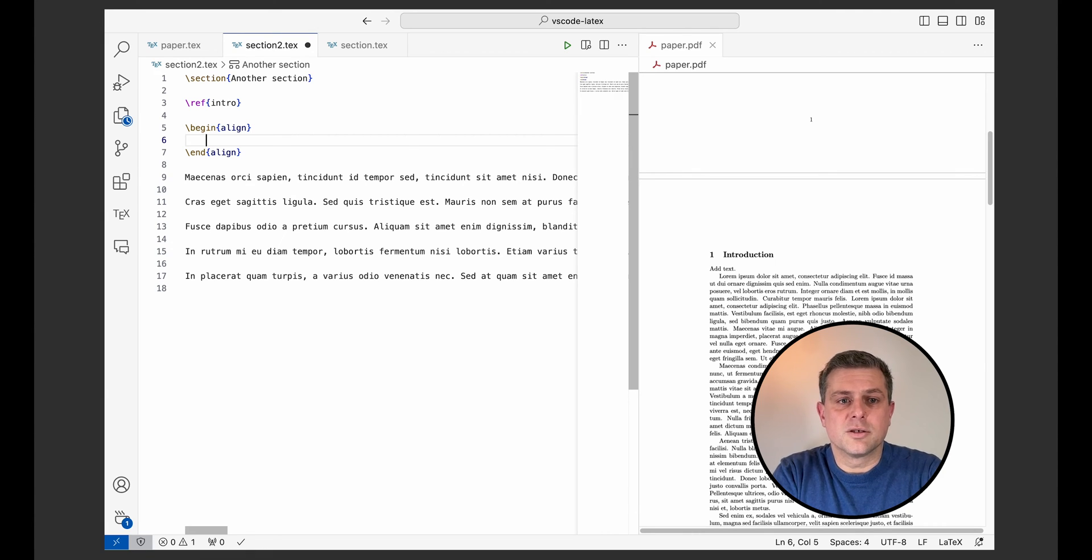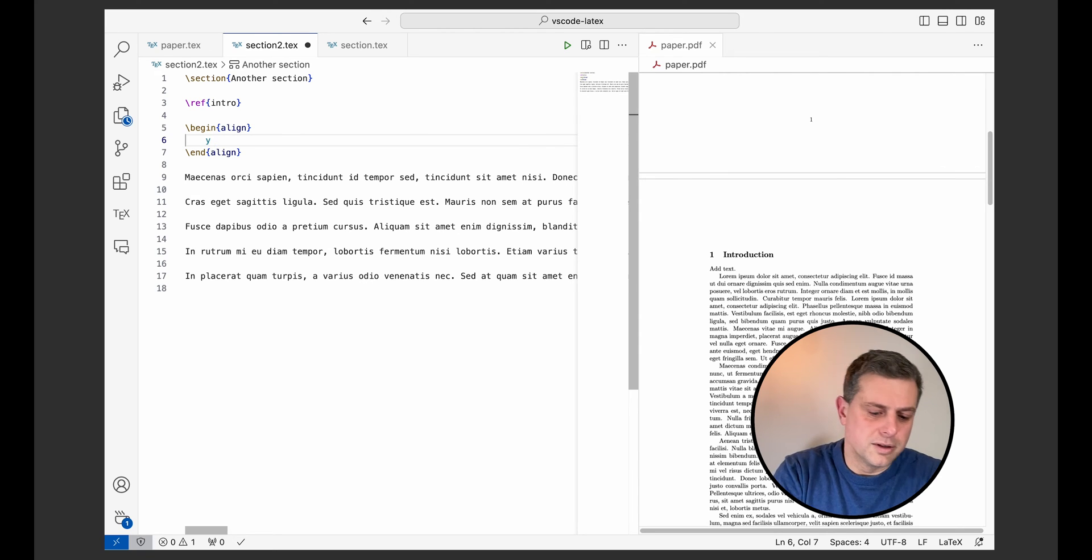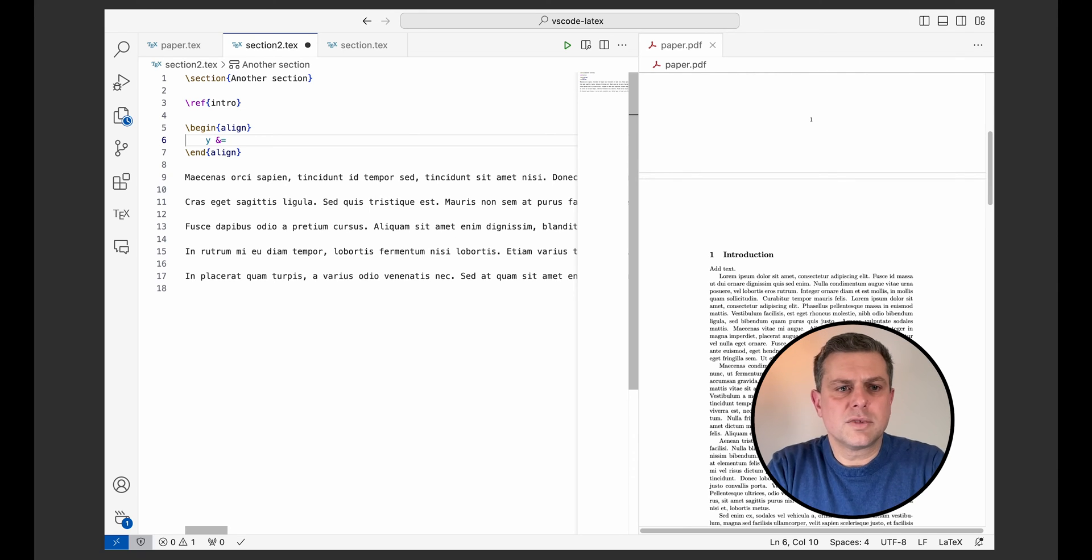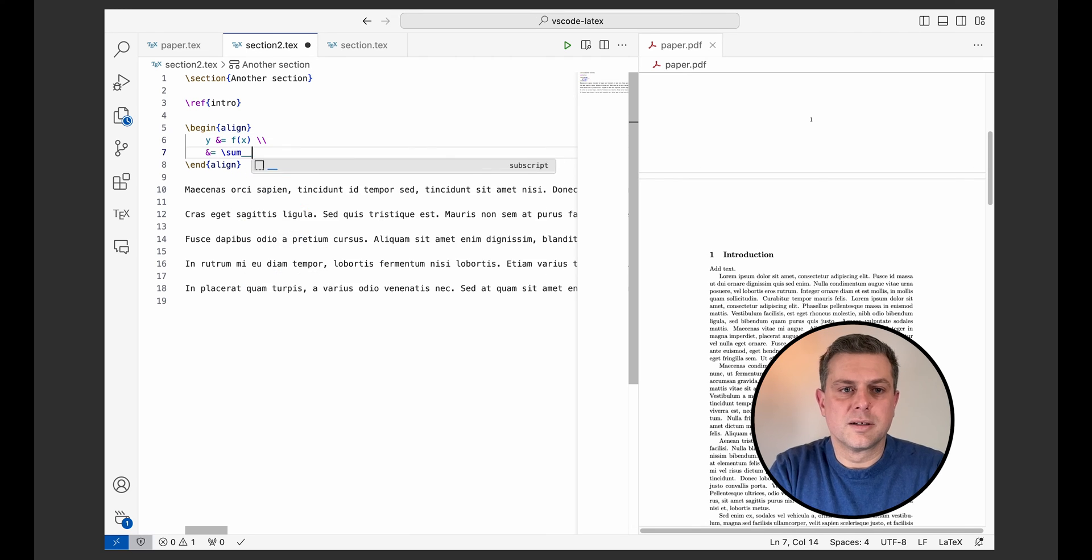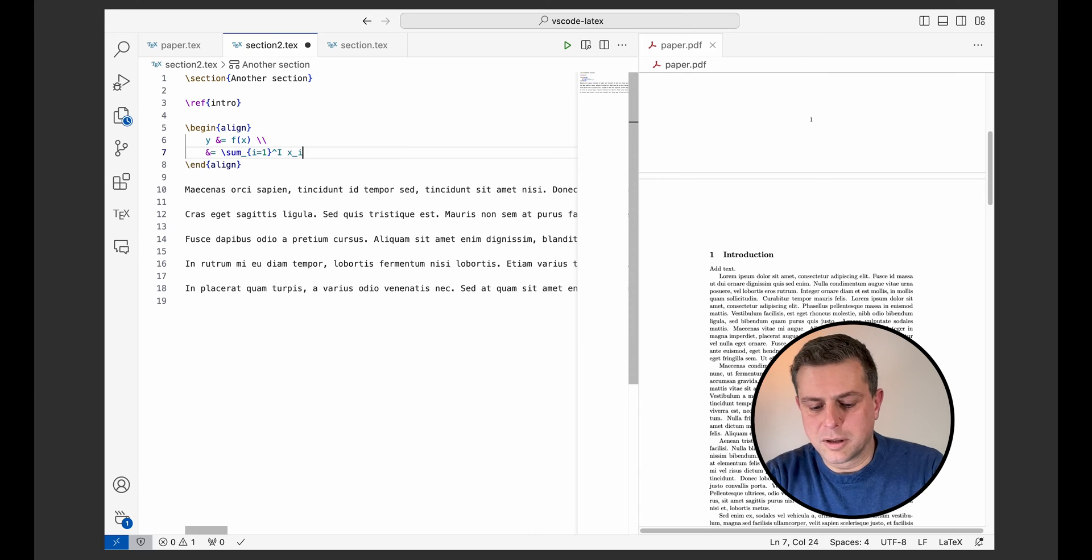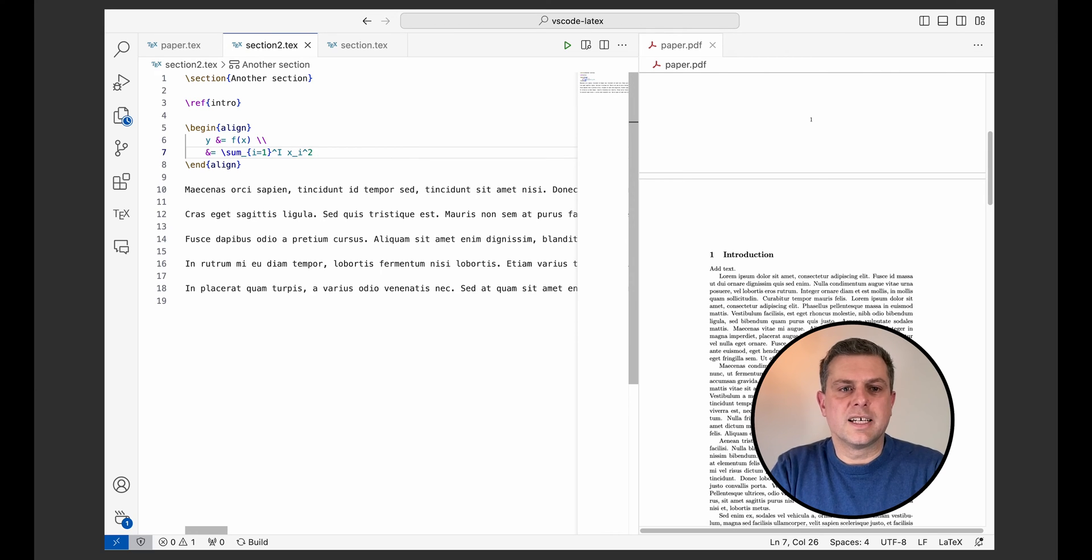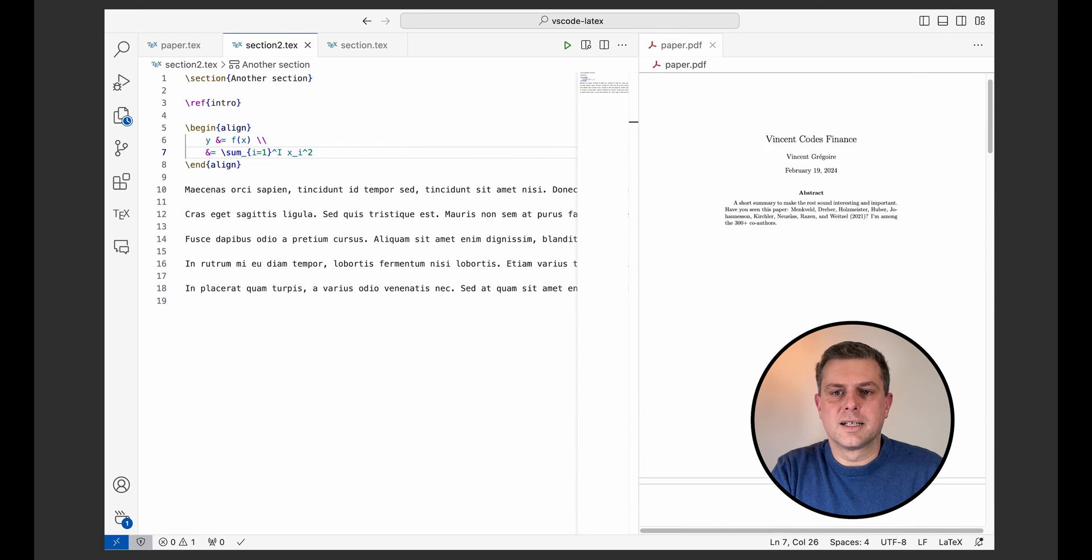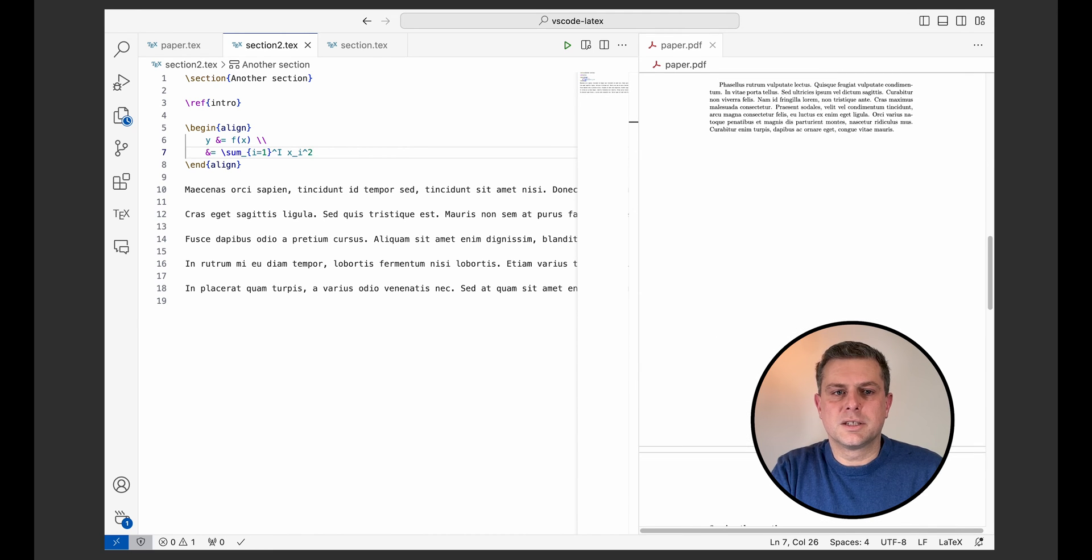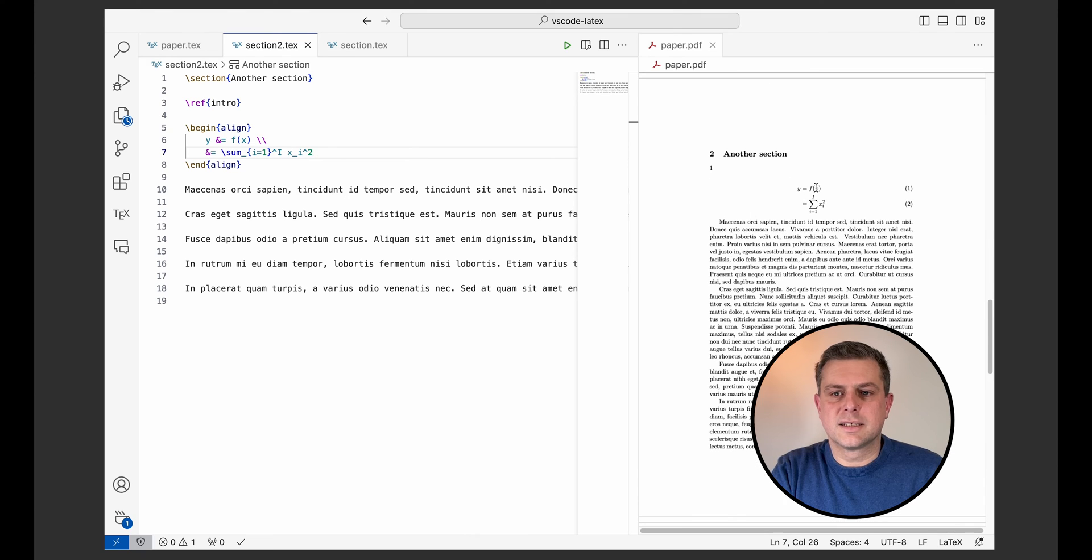Okay, so now I've got my align here. I'll just write a simple equation. So f of x a square. Right? Something like that. Now, if I save, I'll see that my equation has been added in this page here. So now I've got my equation.